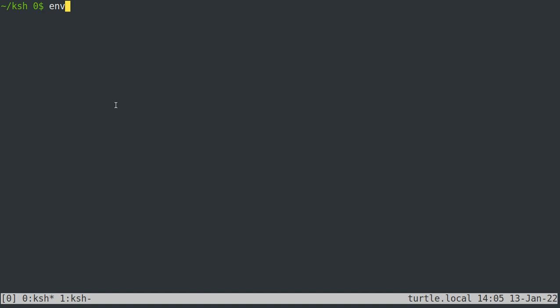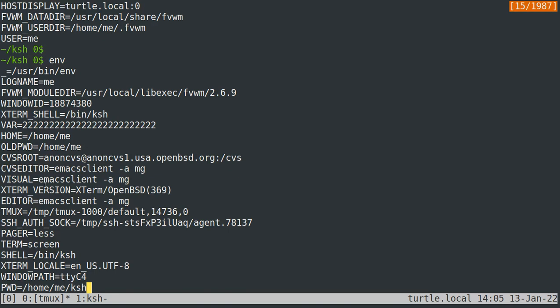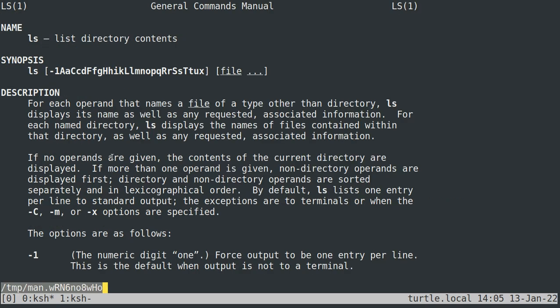If you just type env with no arguments, it will list everything that by default your shell puts in the environment of commands that you run. If you want to know which environment variables can affect the behavior of a program, you need to look at its manual page. So if we type 'man ls', we're looking for a section that says 'environment'.